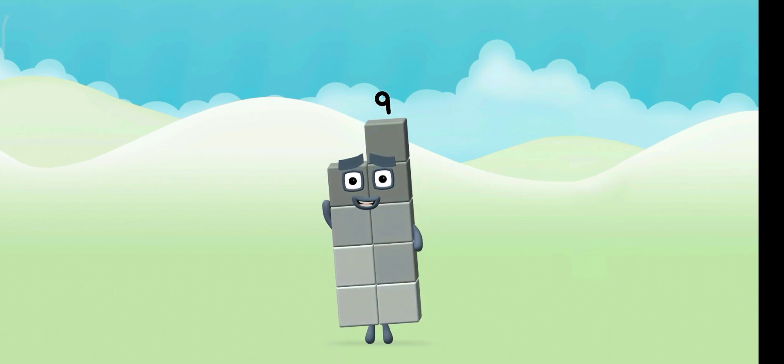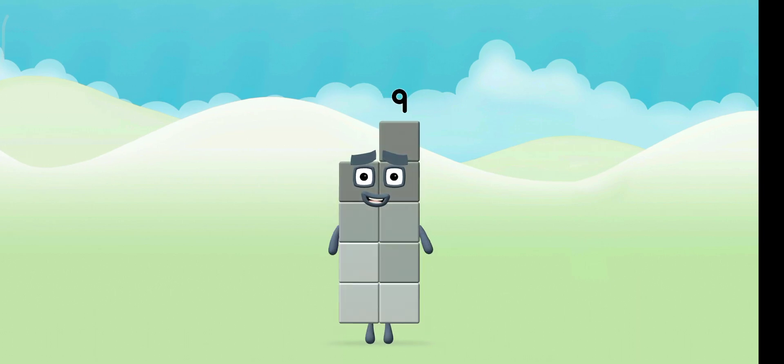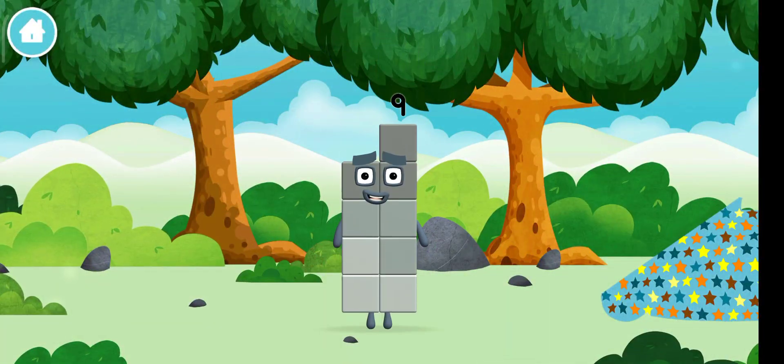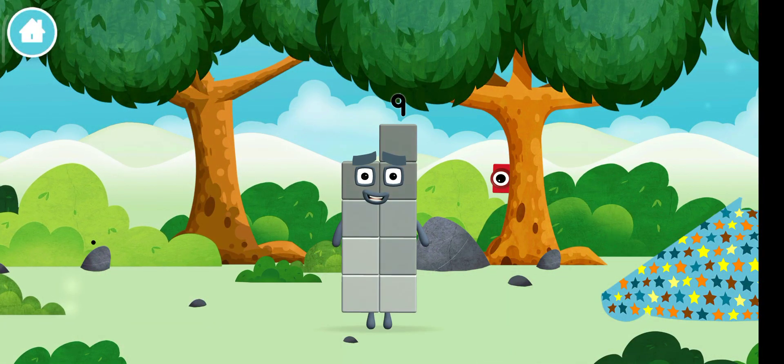Congratulations! You made number block nine! You made a new number block!